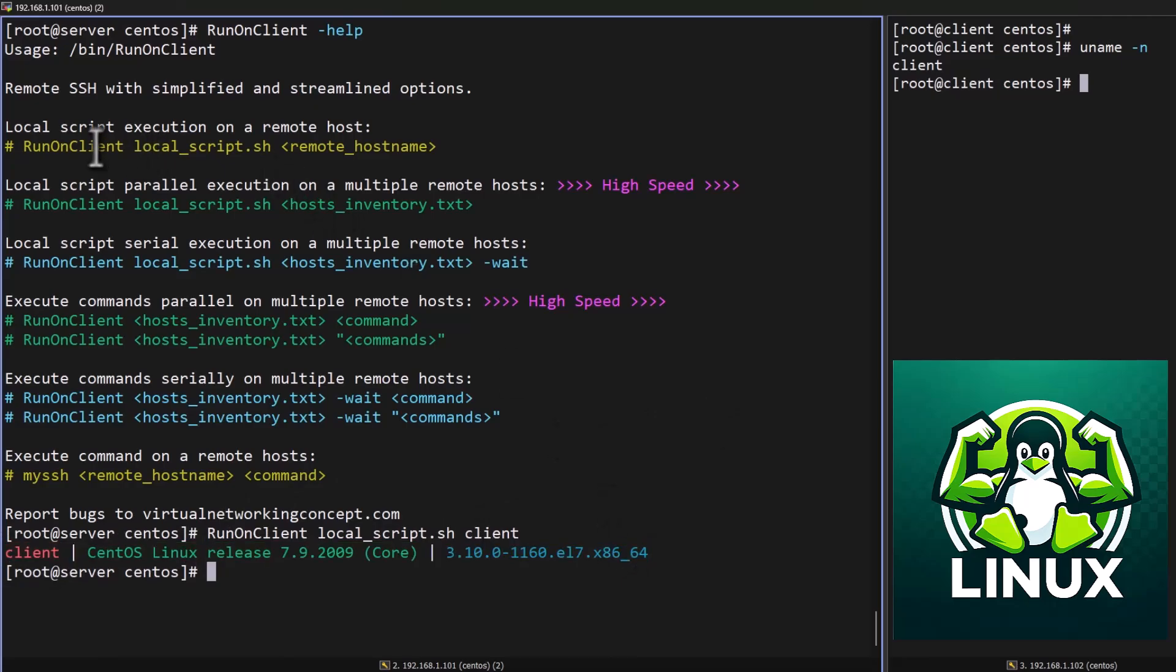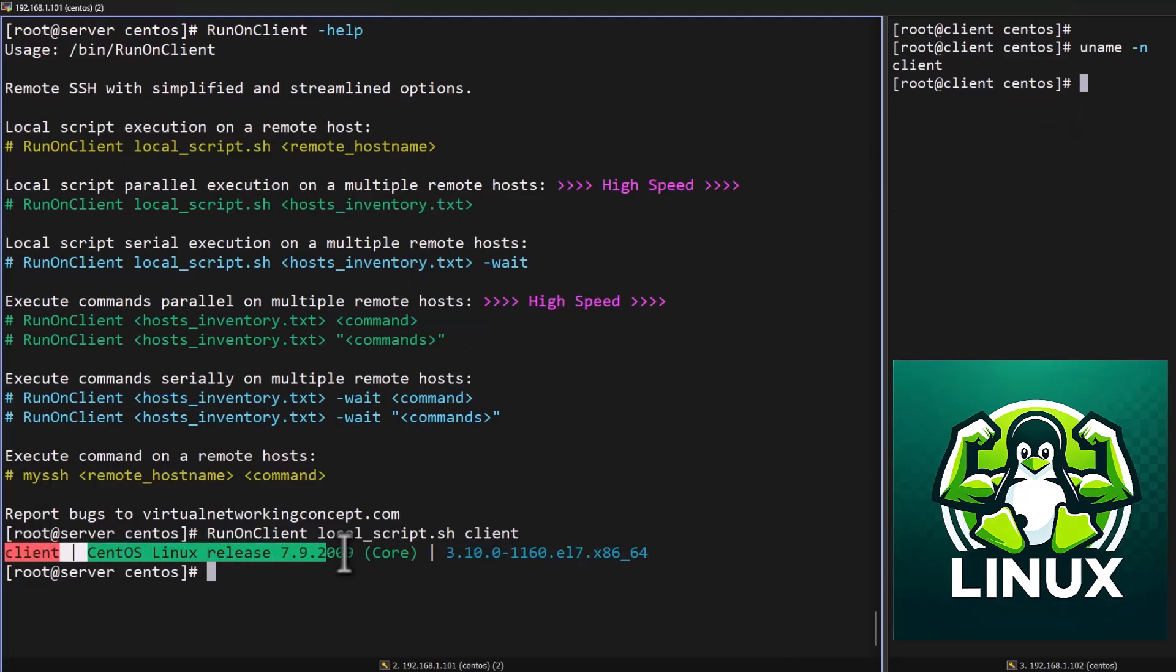So basically the local script will execute it on the remote host and we can get the result on the jump host.